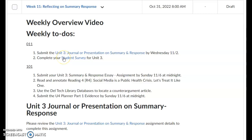Hello everybody. So in this video for week 11, I just want to talk a little bit about what's actually coming due in 101 and then just do a super brief sort of review of what to do in 011 for the unit 3 journal or presentation on the summary response unit.